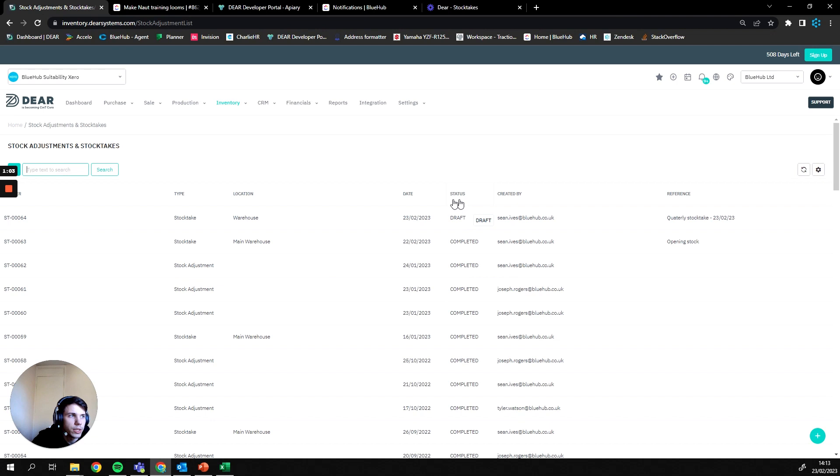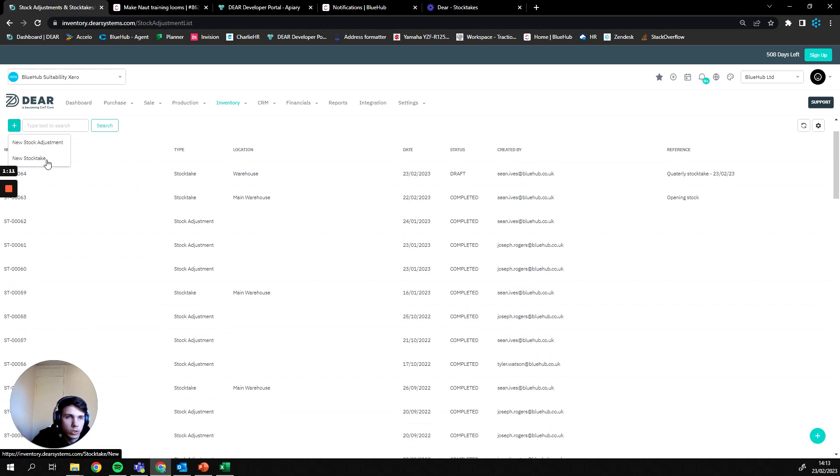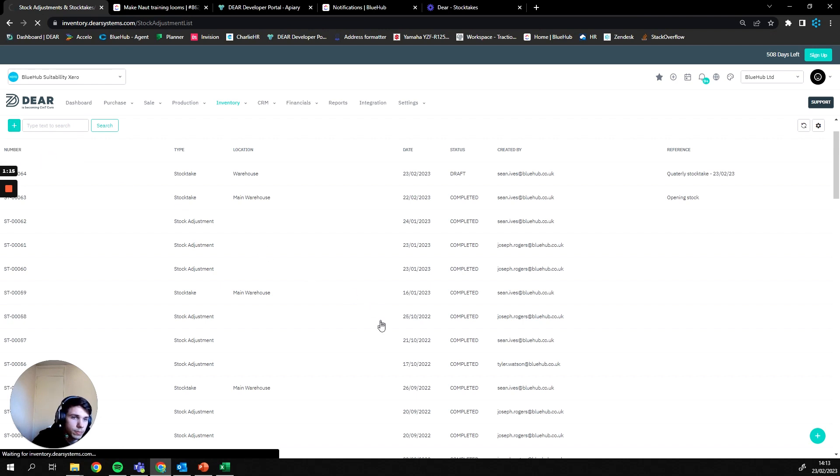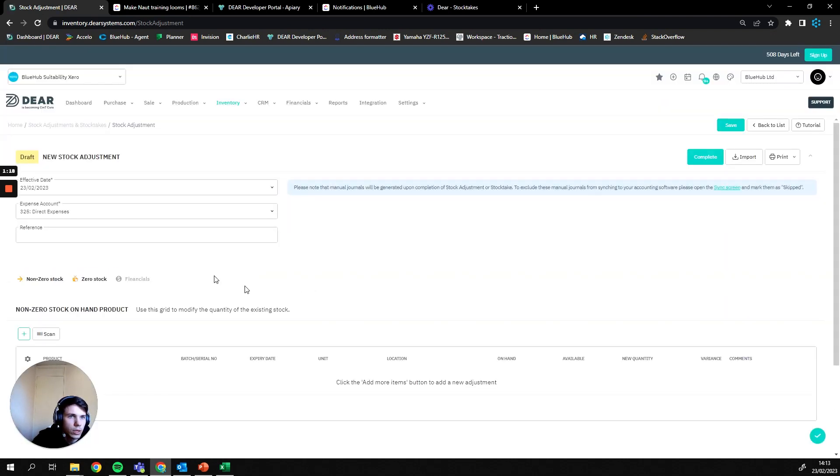So now I'm going to create a new stock adjustment. Once we press the plus button it's going to give us the option to pick between a stock take or a stock adjustment, and in this video I'm going to be covering the stock adjustment.